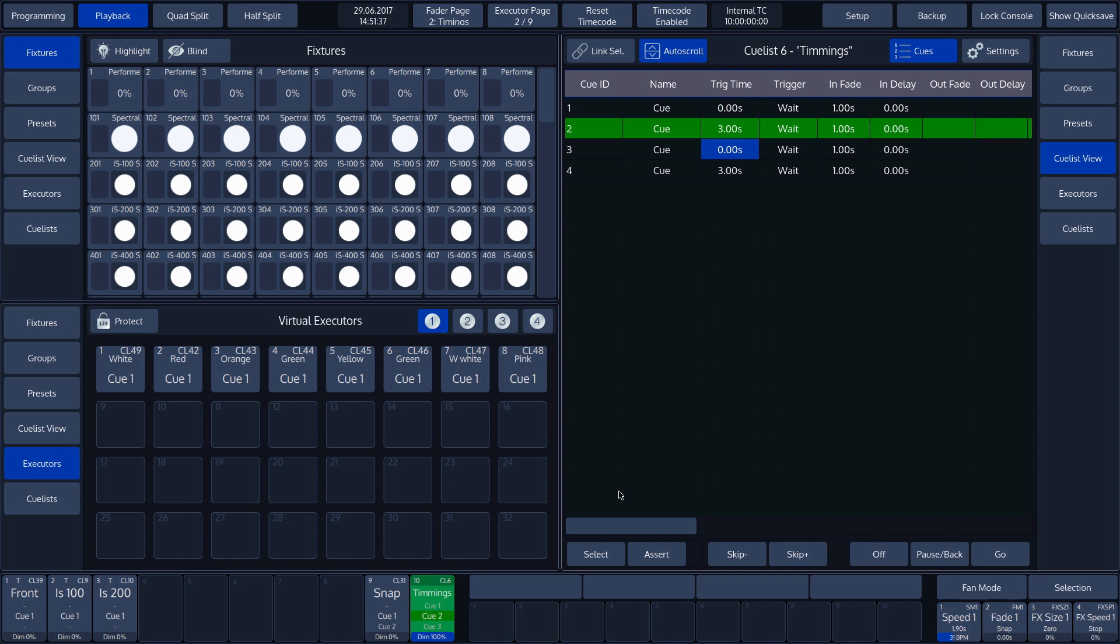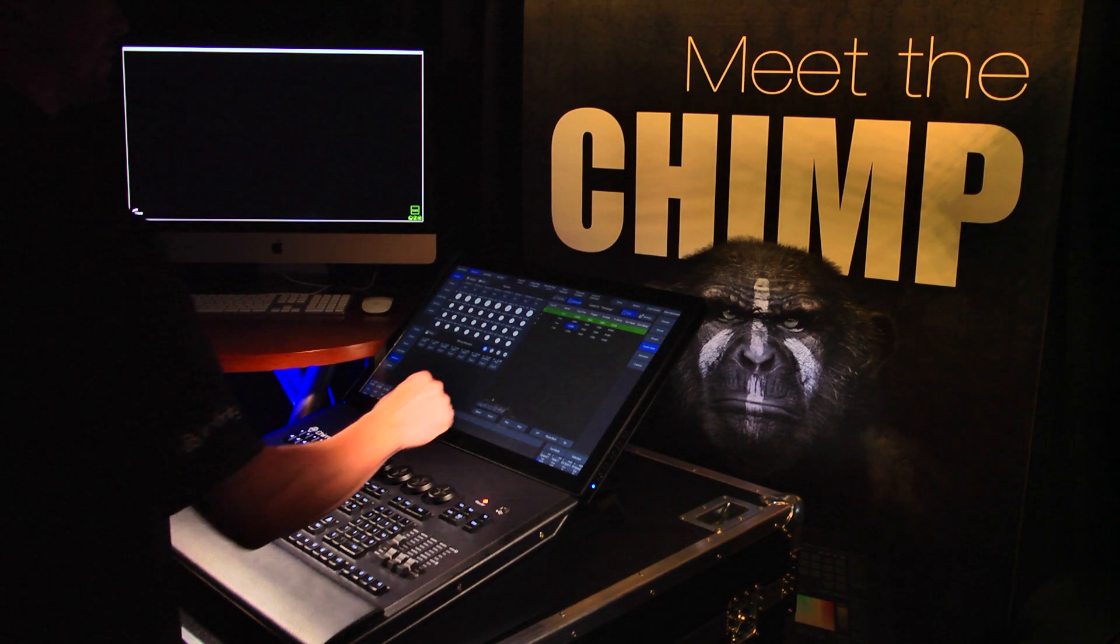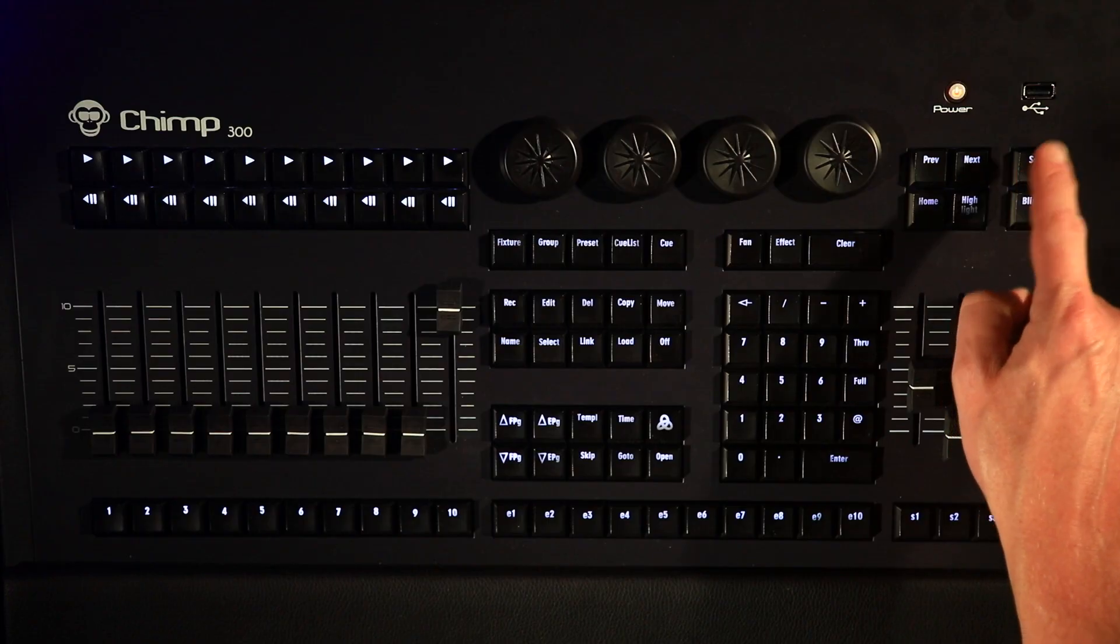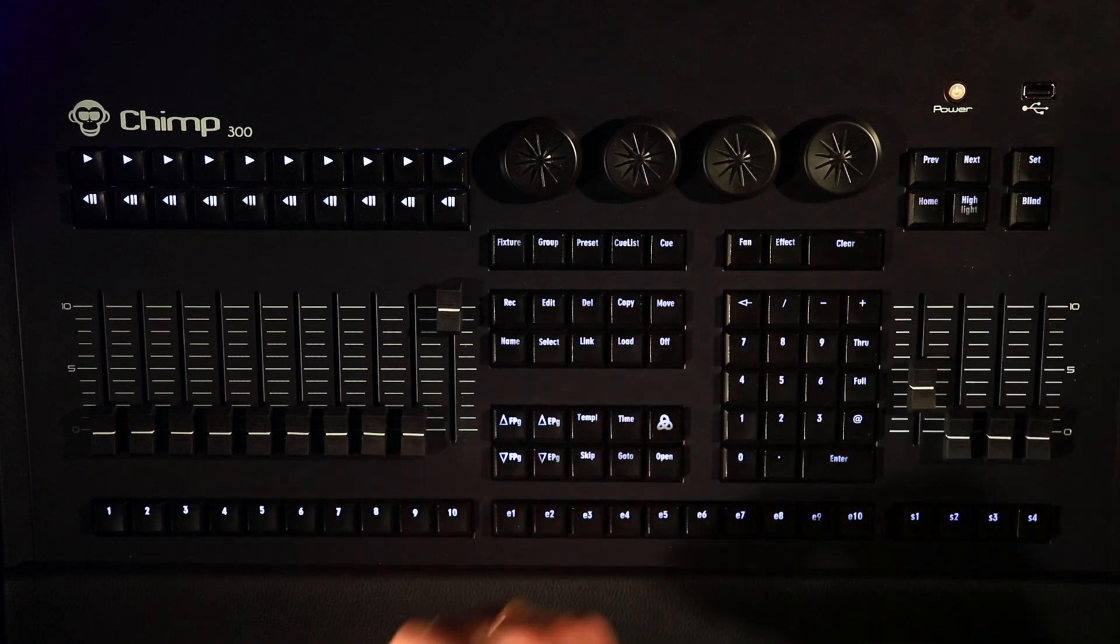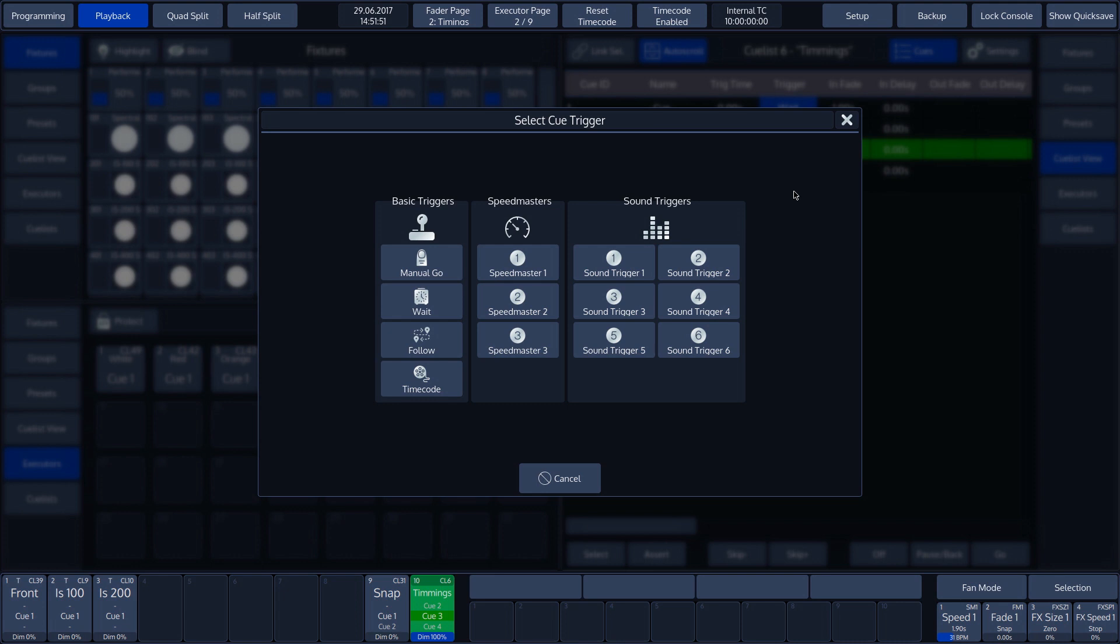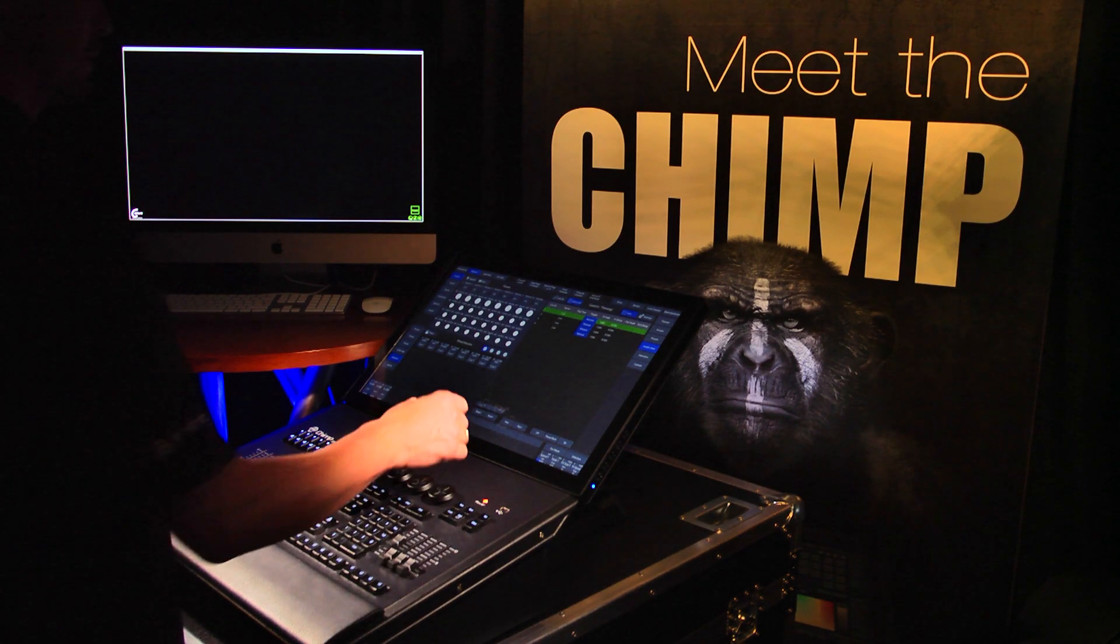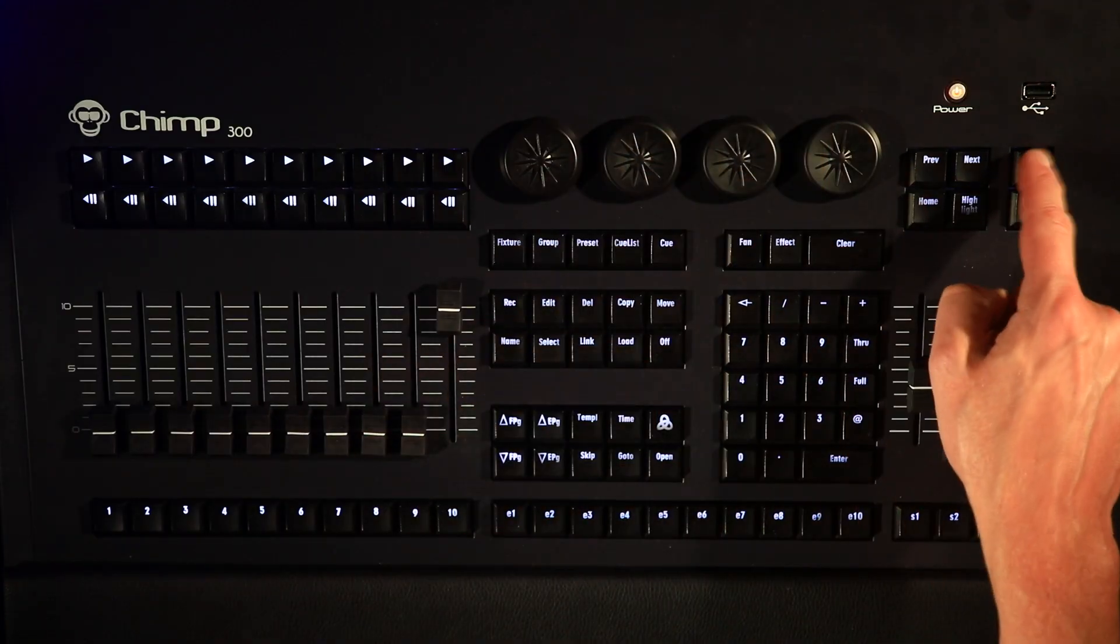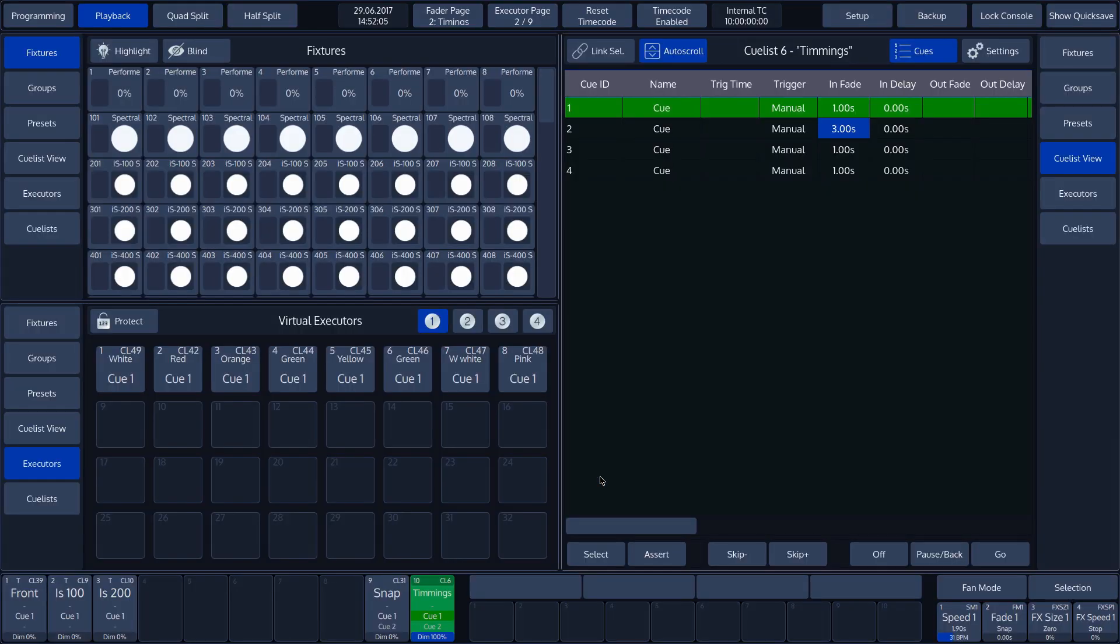In our next example, let's set the Trigger to Manual Go. Select all the Set Triggers and press Set. Select Manual Go in the pop-up menu. We want to apply a 3 second Infade time to Cue 2 in the list. To do this, press the Infade on Cue 2, followed by the Set key. Now, we enter 3.